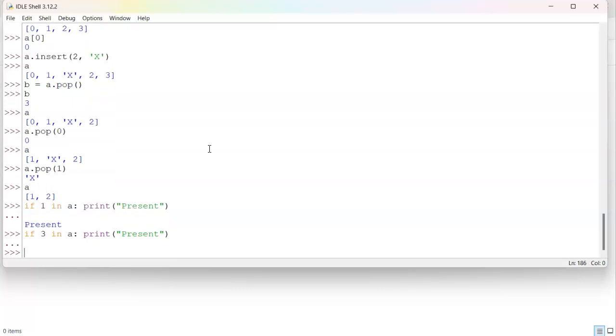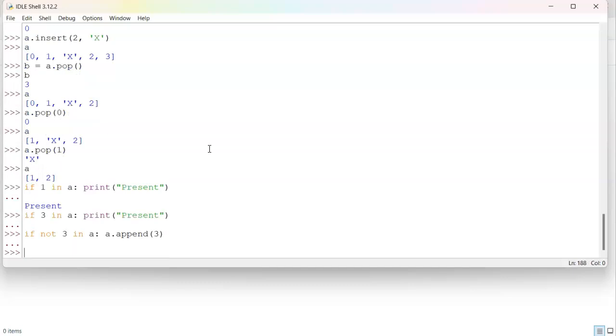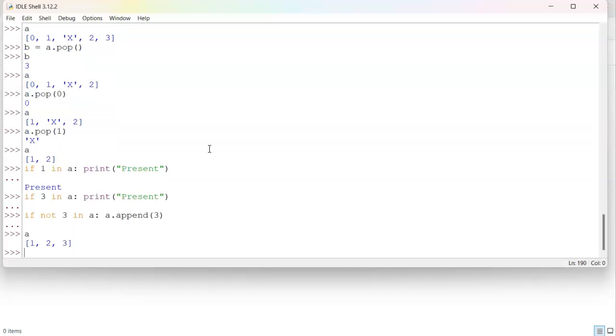So we can use this to add things to a list if they are not there. So I can say if not three in a, a append three. And that will get it into our list A.